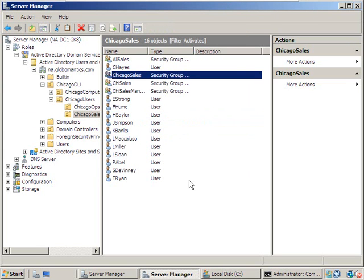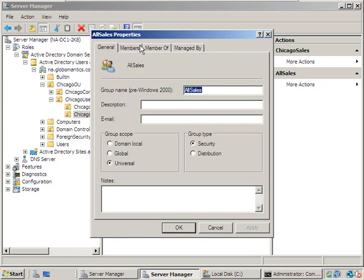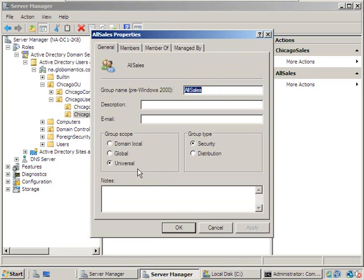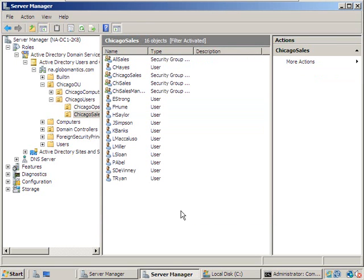We've got the accounts into a global group — the A and the G. Now we have the U, because Chicago Sales is now a member of AllSales. Since AllSales is a universal group, we're all good. Notice I've only been creating security groups — distribution groups we don't use very often, so we're not going to mess with those.